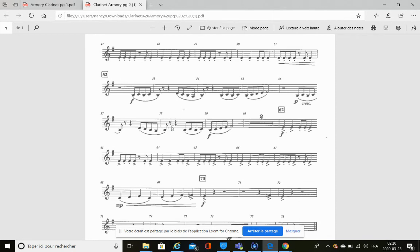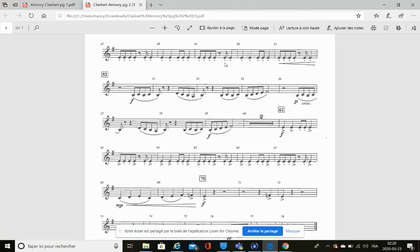Now let's take a look at this note right here, the rhythm not the pitch, the rhythm here. Identify this note. It is an eighth note. How many beats does it get? It gets half a beat.